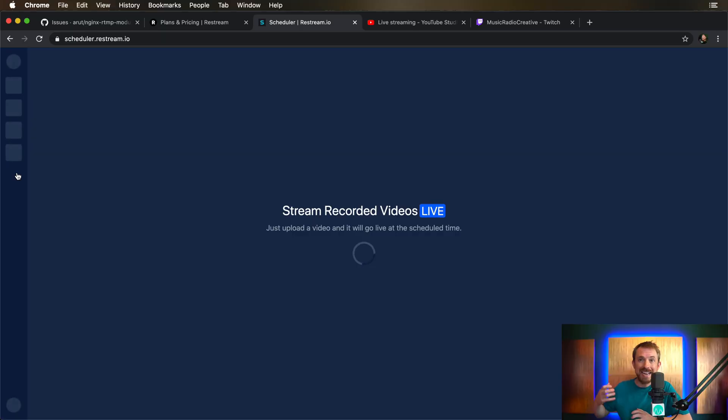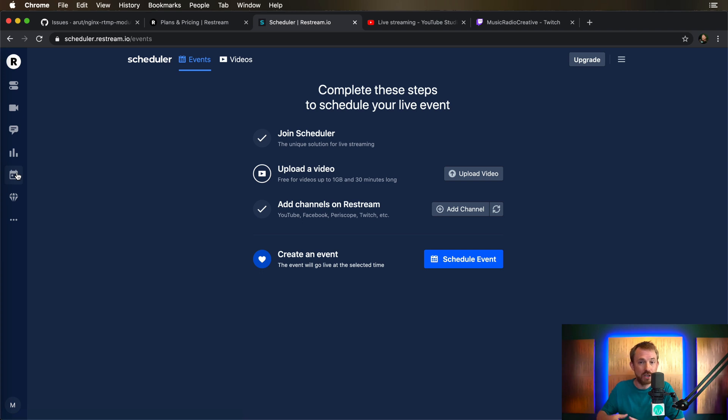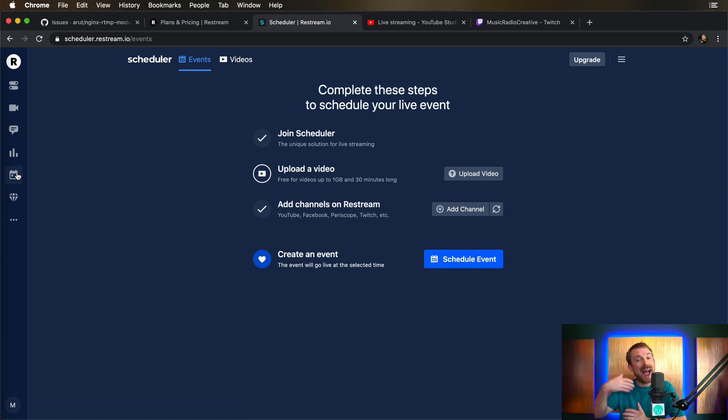Now, there's more magic inside Restream. This is not a feature I've used much yet, but I do intend to. It's called Scheduler. And essentially, you can schedule a video to go live on your channel or channels at a later point so you could record something and then upload it and it will go out as a live stream. Pretty cool feature.